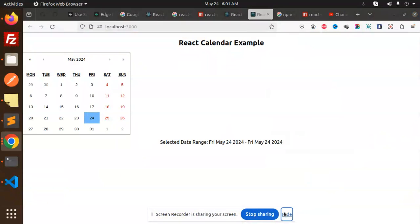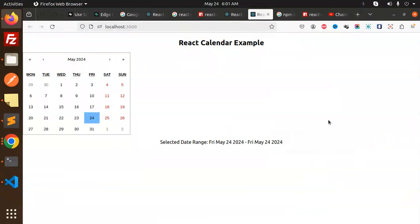Hello friends, welcome back to a new React tutorial. In the last video we covered the React Calendar example. Now we're going to use React date range with the help of React Calendar.